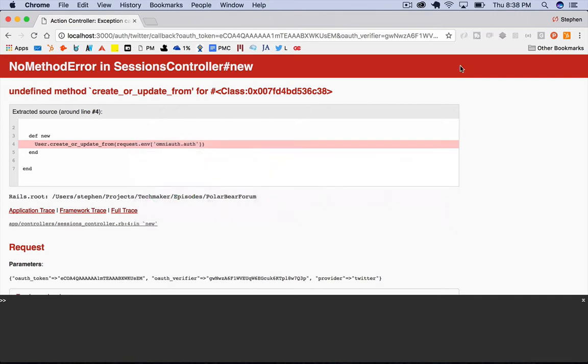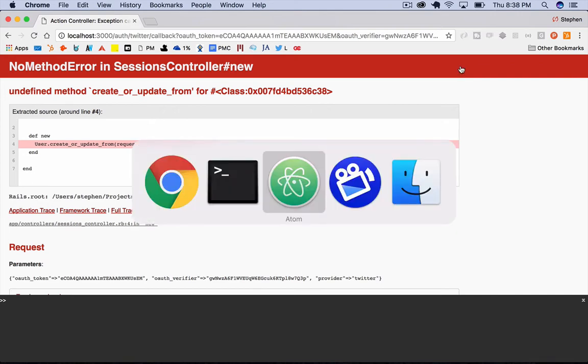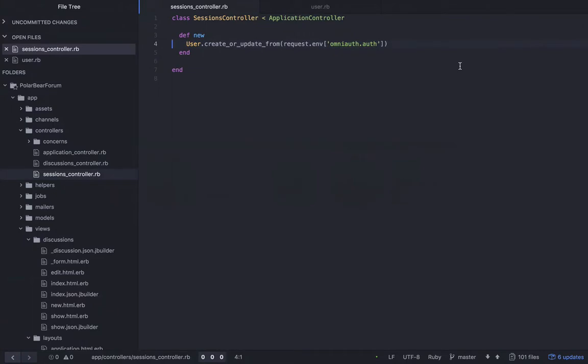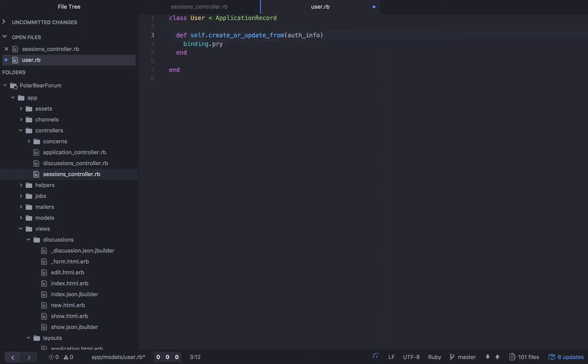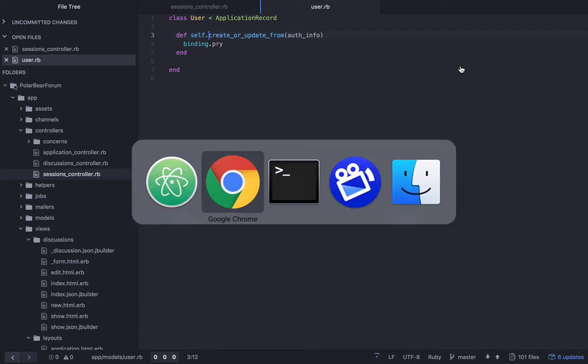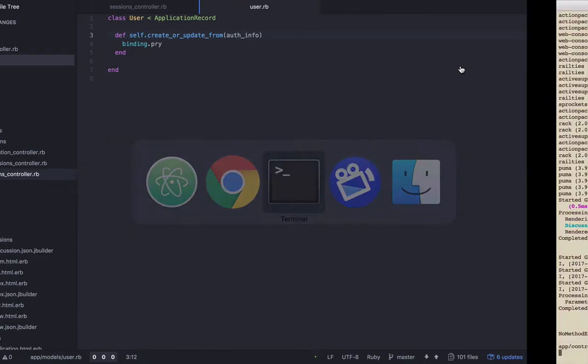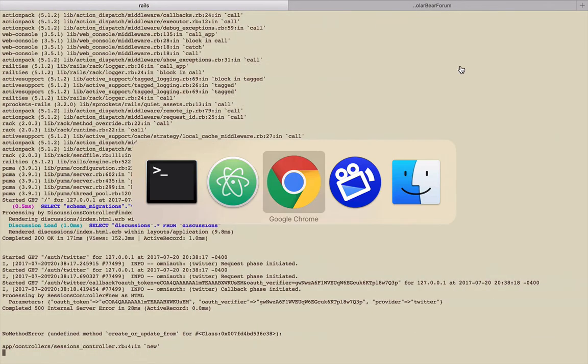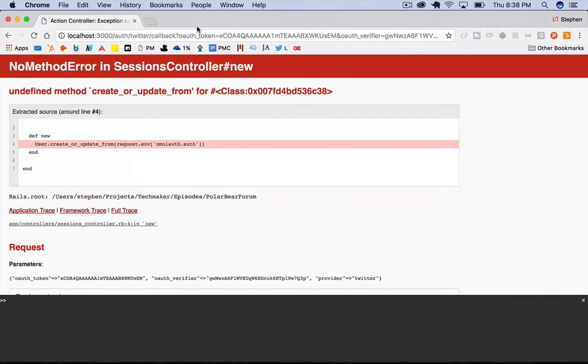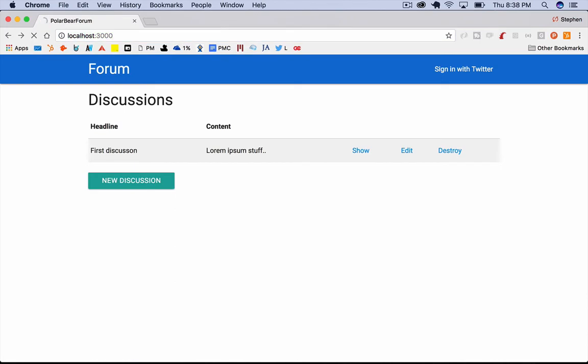That's my mistake. Back in the code, this needs to be self dot. And that is the difference between a class method and an instance method. If you don't put self in front of it, it thinks you're calling this on a user instance. So that is my bad there. Let's go back over here, let's try again. Refresh this, click the link.